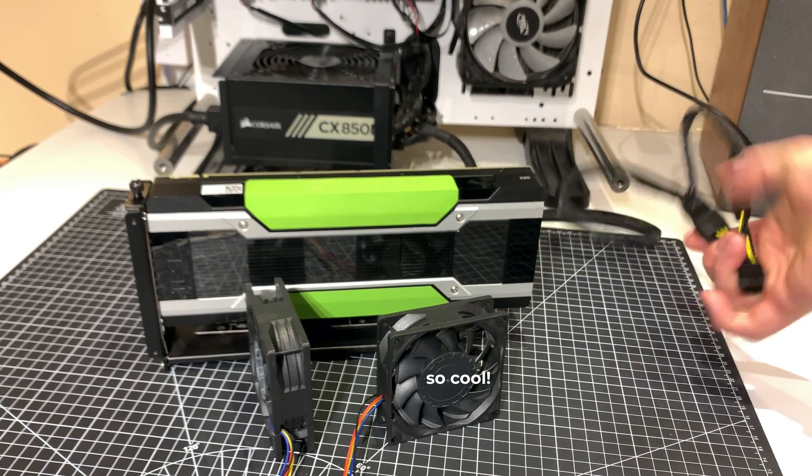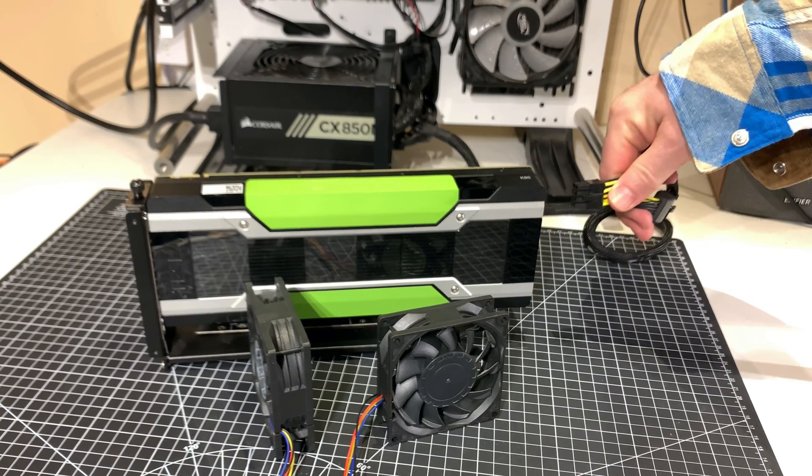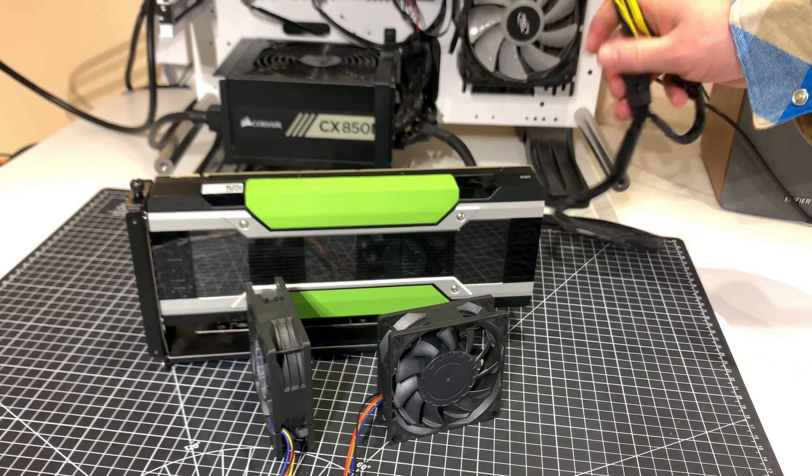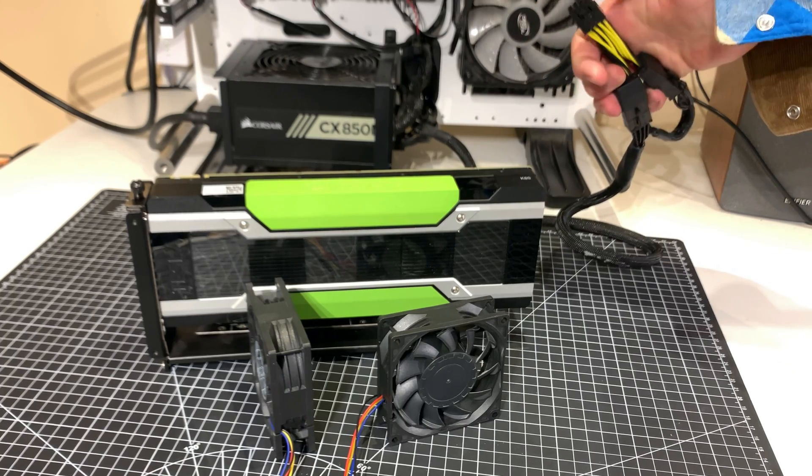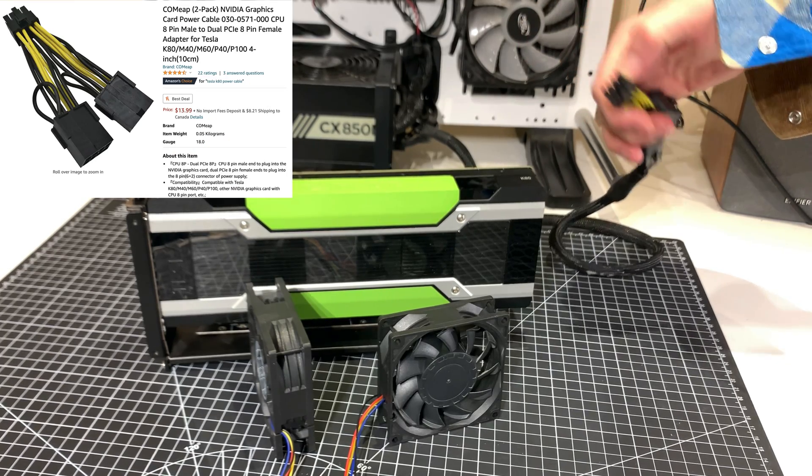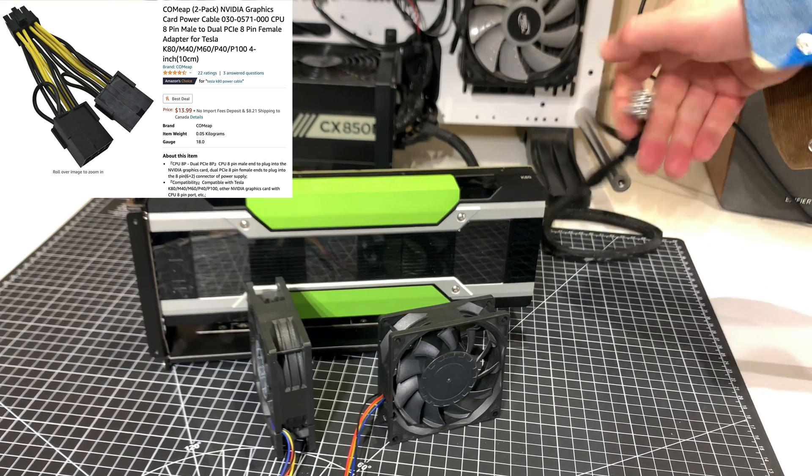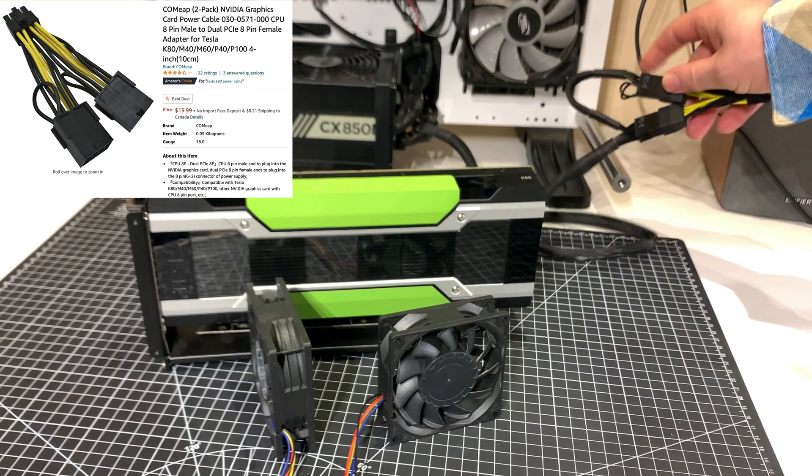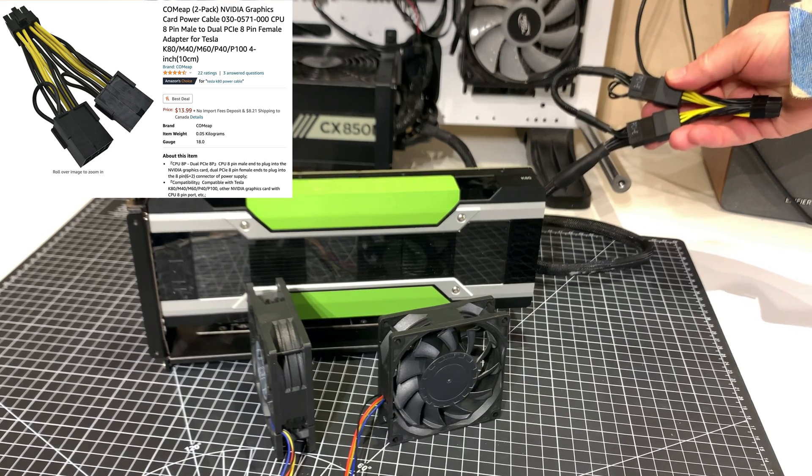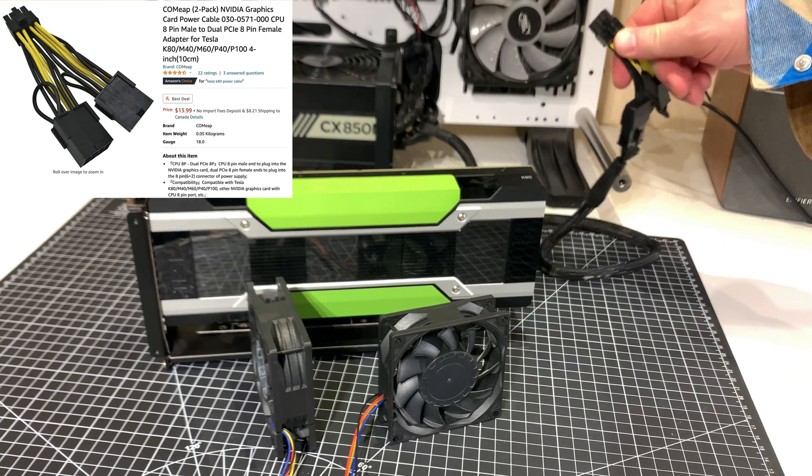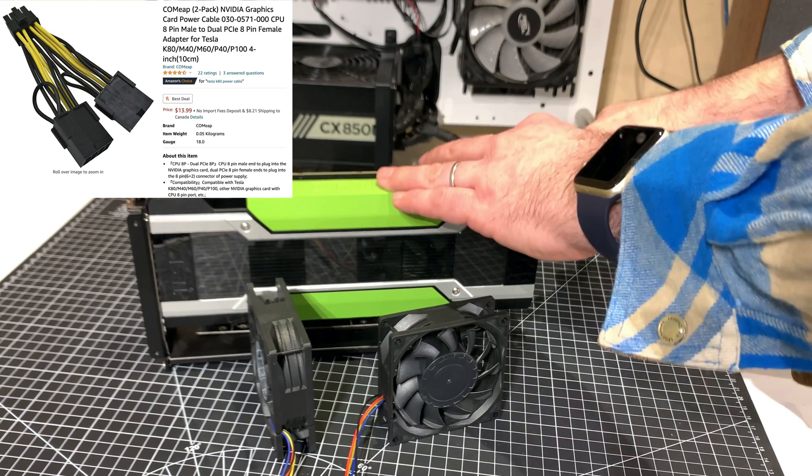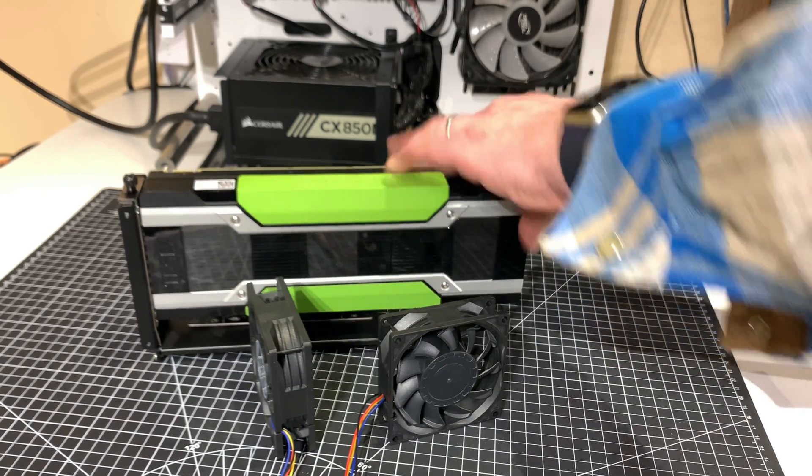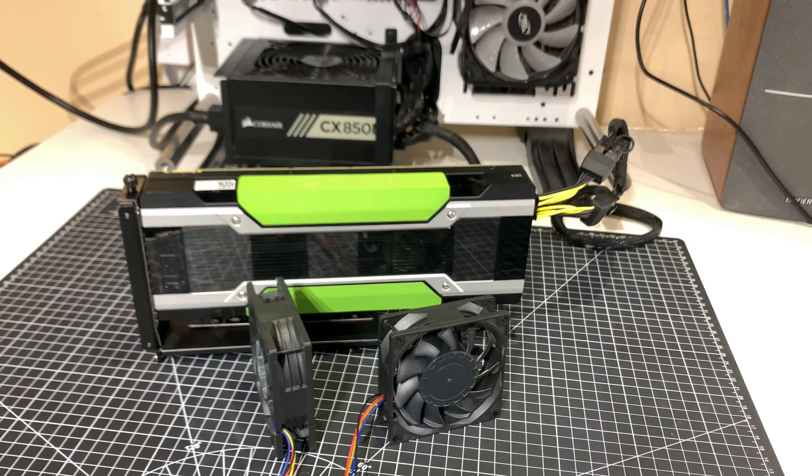This is a PCIe to CPU 8-pin connector adapter. You can plug directly from your power supply an 8-pin CPU connector into these, but you're going to run out of them fairly quickly because power supplies only come with one or two of them. So it's a really good idea to use these PCIe to CPU connectors. If you plug in the PCIe connector directly it won't work.